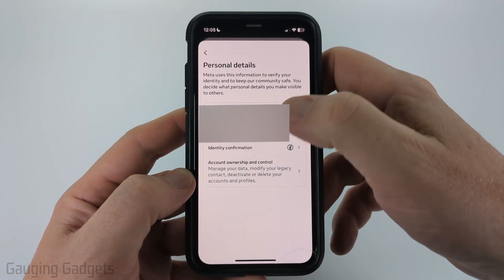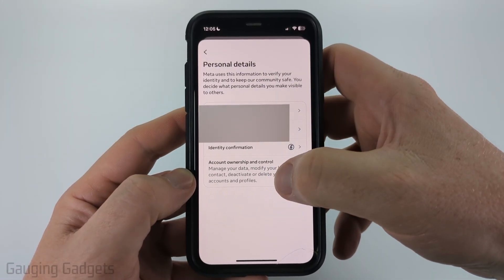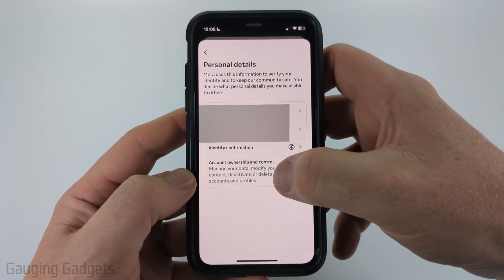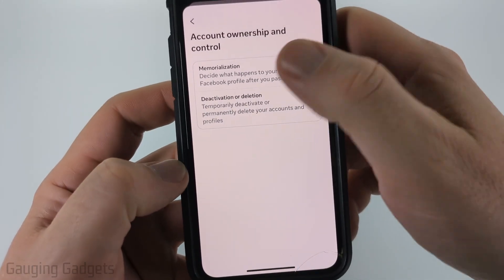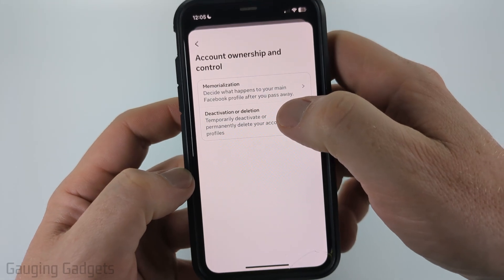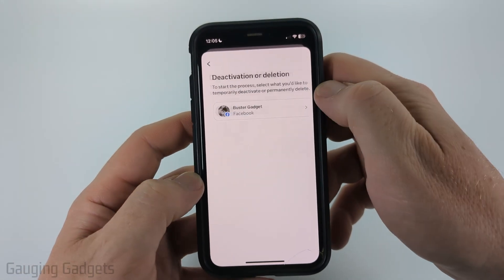On this page, all we need to do is select account ownership and control, and then select deactivation or deletion.